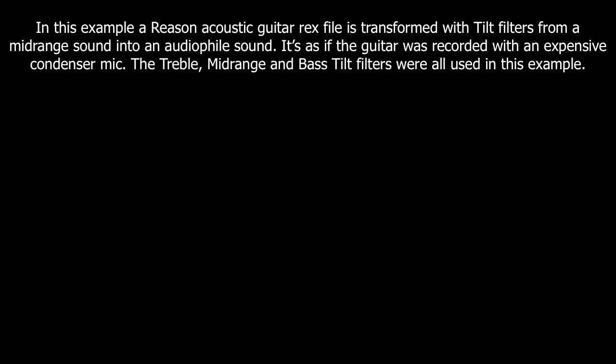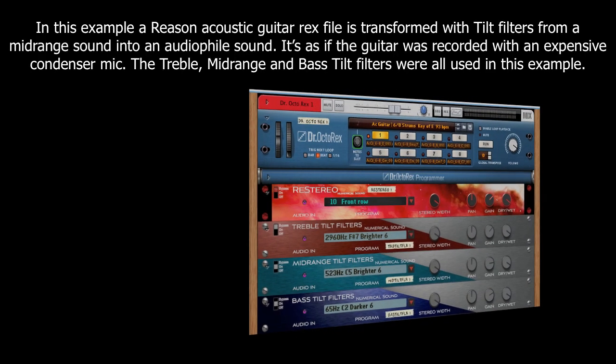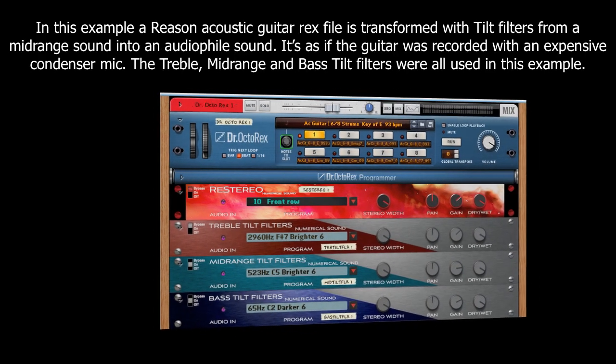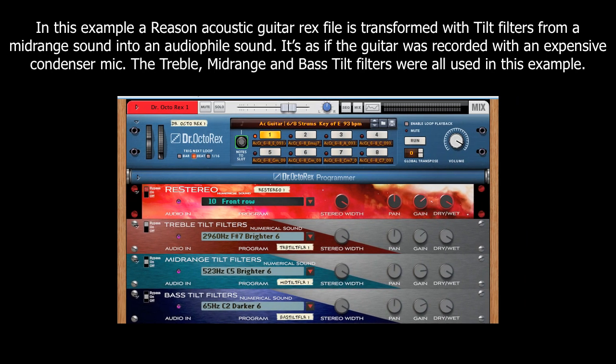In this example, a Reason Acoustic Guitar Rex file is transformed with tilt filters from a mid-range sound into an audiophile sound — it is as if the guitar was recorded with an expensive condenser mic. The treble, mid-range, and bass tilt filters were all used in this example.